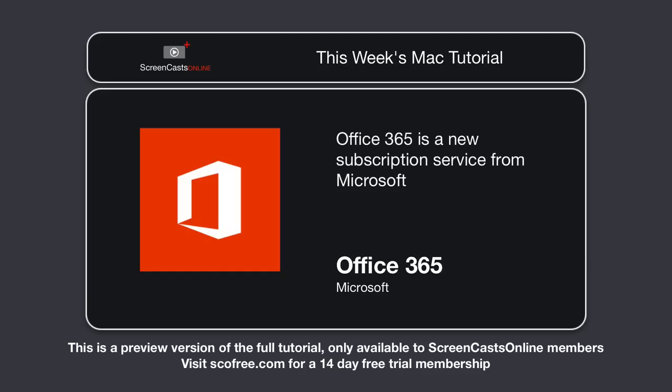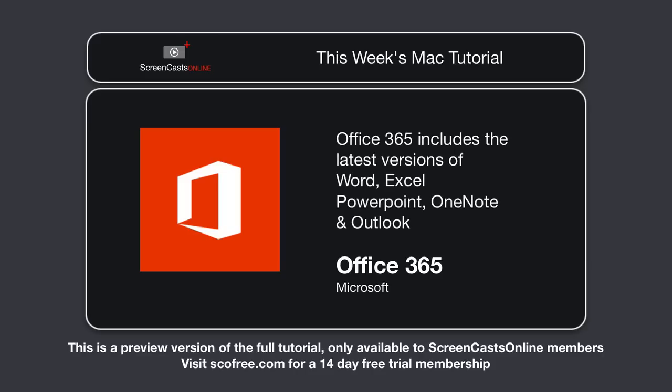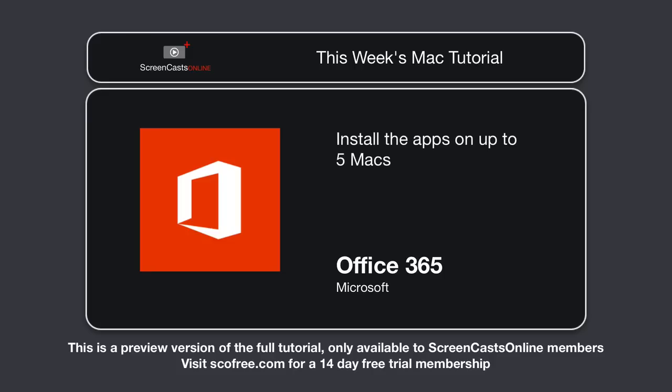Office 365 is a new subscription service from Microsoft, and it's actually quite a good deal. It includes access to the latest versions of Word, Excel, PowerPoint, OneNote, and Outlook, and you can install those applications on up to five Macs, five tablets, and five iPhones.